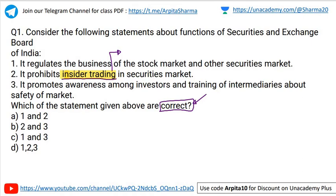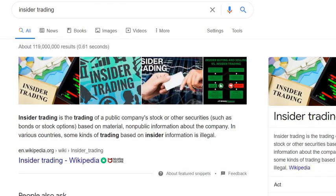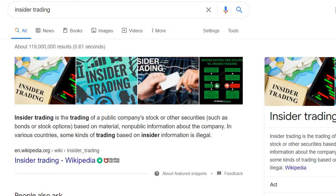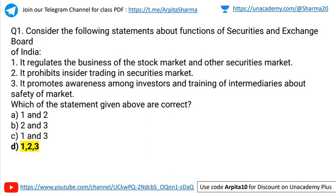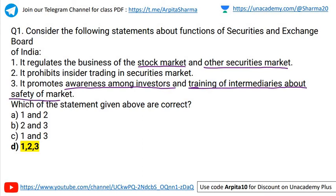The correct answer is D — all statements are correct. Insider trading is the trading of a public company's stock or other securities like stocks, options, and bonds based on material non-public information about the company. In various countries, some kinds of trading based on insider information is illegal. SEBI prohibits insider trading in the securities market, regulates business of stock market, commodities market, derivative market, etc., and promotes awareness among investors and training of intermediaries about the safety of market.